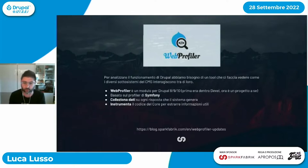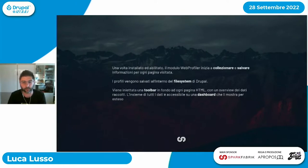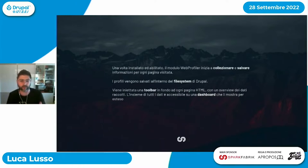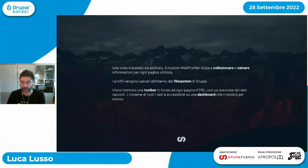Una volta installato e abilitato il modulo Web Profiler, il modulo inizia a collezionare e salvare informazioni su ogni pagina visualizzata, salvando questi profili all'interno del file system di Drupal. Viene iniettata una toolbar in fondo a ogni pagina HTML con un'overview dei dati raccolti. Cliccando sui widget mostrati sulla toolbar è possibile accedere a una dashboard che li mostra tutti per esteso.